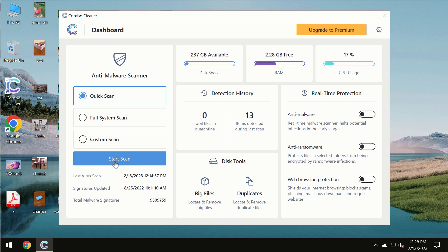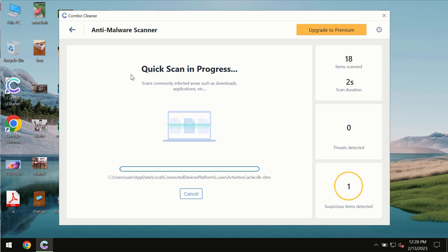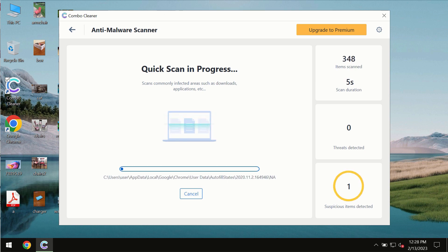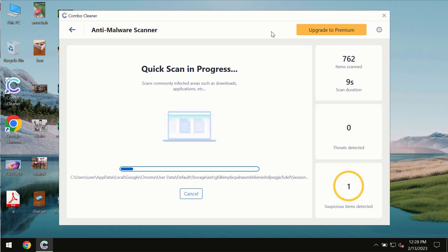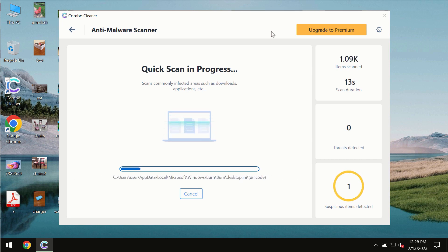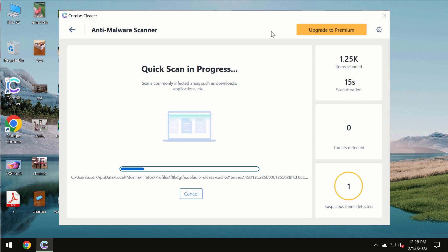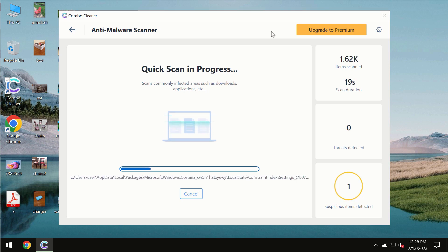You need to click on the Start Scan button, and most likely the program should first update its anti-malware database, which is definitely essential for proper detection and removal of any malware, ransomware, adware, or other types of computer infections.